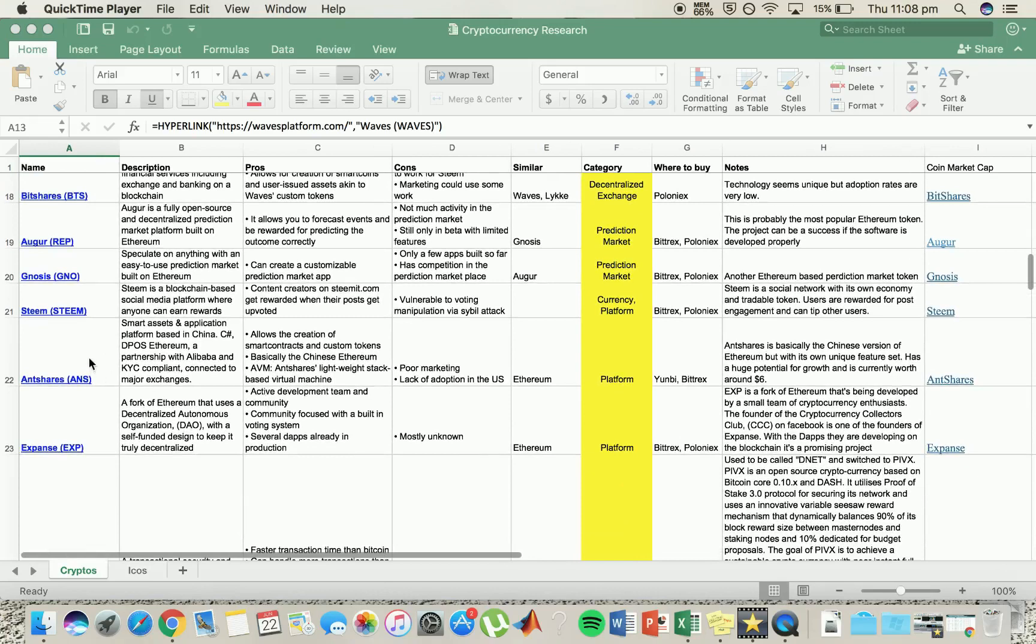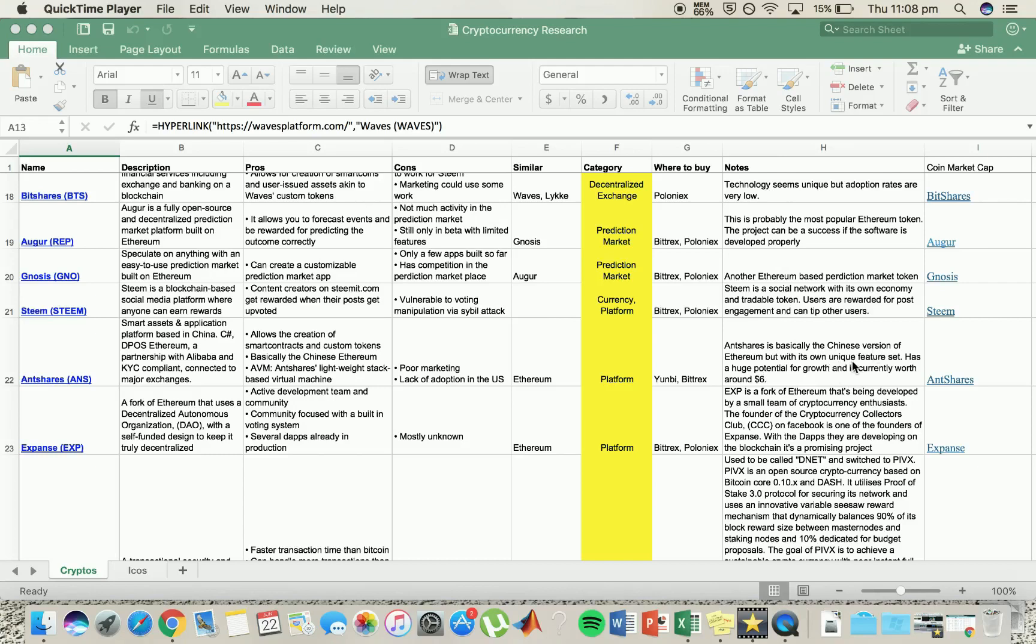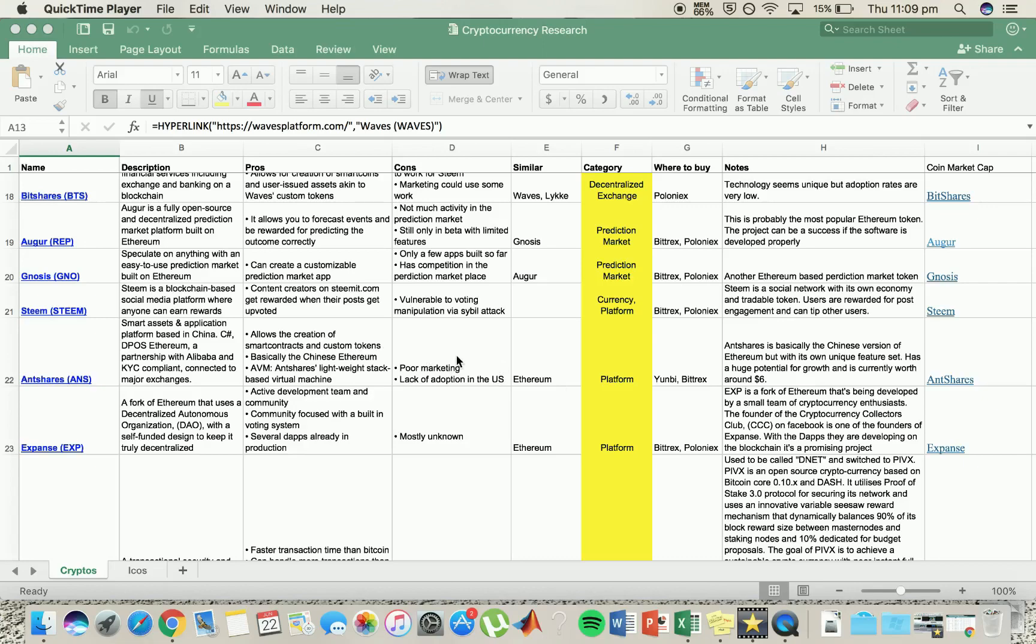Moving on to AntShares. This one boomed really big recently. I think it could be very interesting because they're deeming it the Chinese version of Ethereum, but it does have unique features which means the potential of growth is massive. The Chinese market is very big in cryptocurrency, and it's doing alright apart from the lack of marketing and the US haven't really taken it on board because they are a big part of the Ethereum community as well.